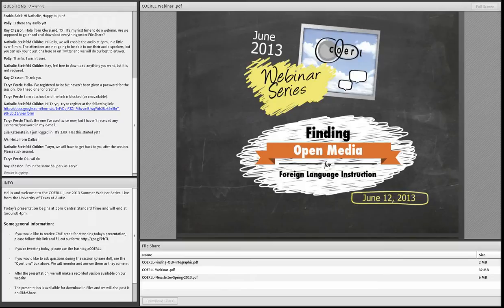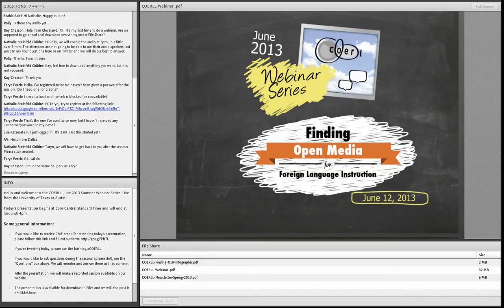Welcome, everyone, to our first webinar this summer. I am Natalie Steinfeld-Children, the Publications Manager at the Center for Open Educational Resources and Language Learning, which is located at the University of Texas at Austin.